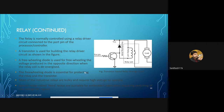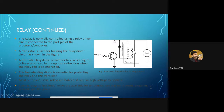The freewheeling diode is essential for protecting the relay and the transistor. Most industrial relays are bulky and require a high voltage to operate. In this implementation, do not worry about the load — we are just understanding the concept of driver circuitry in order to support the relay unit in embedded systems.